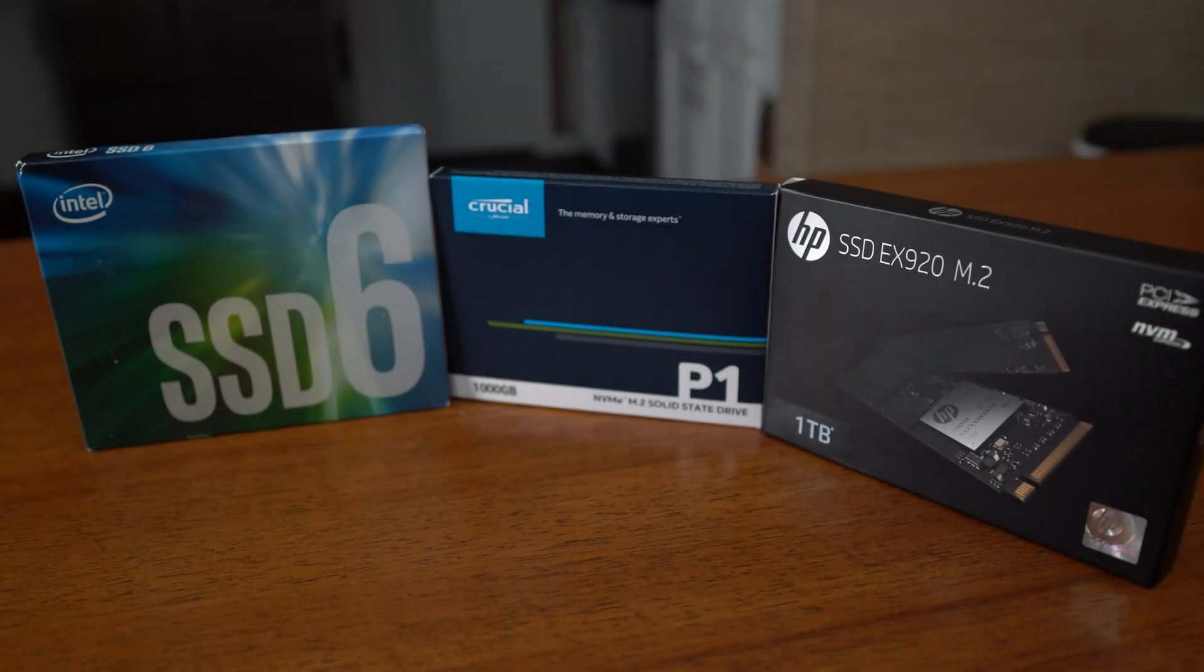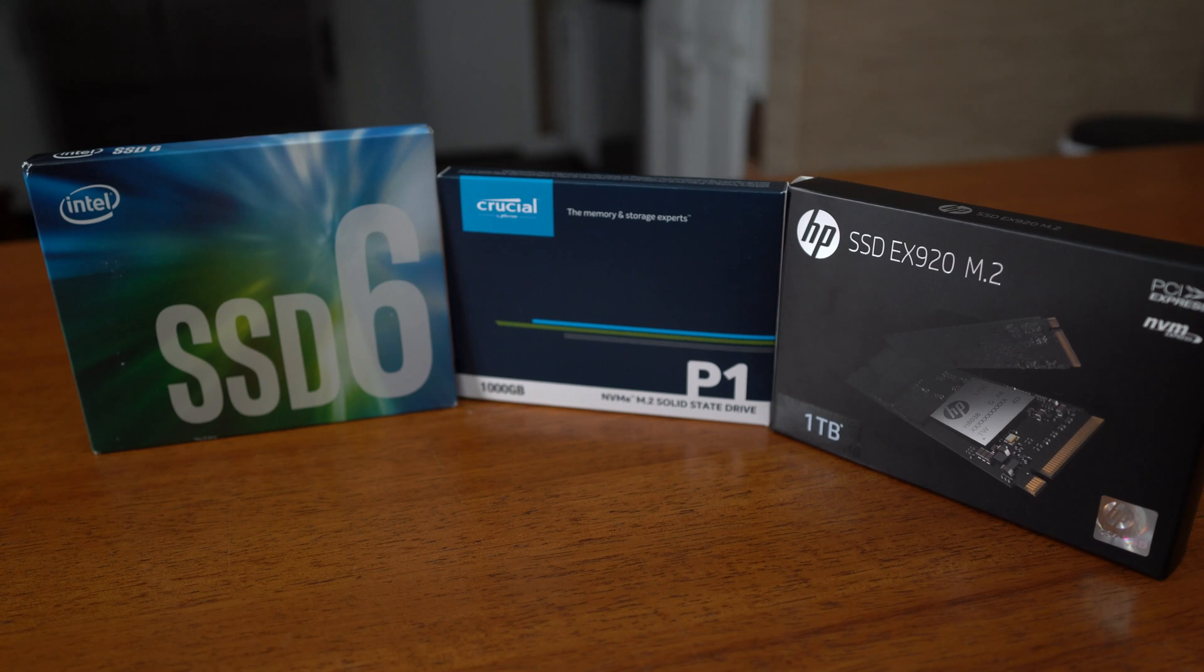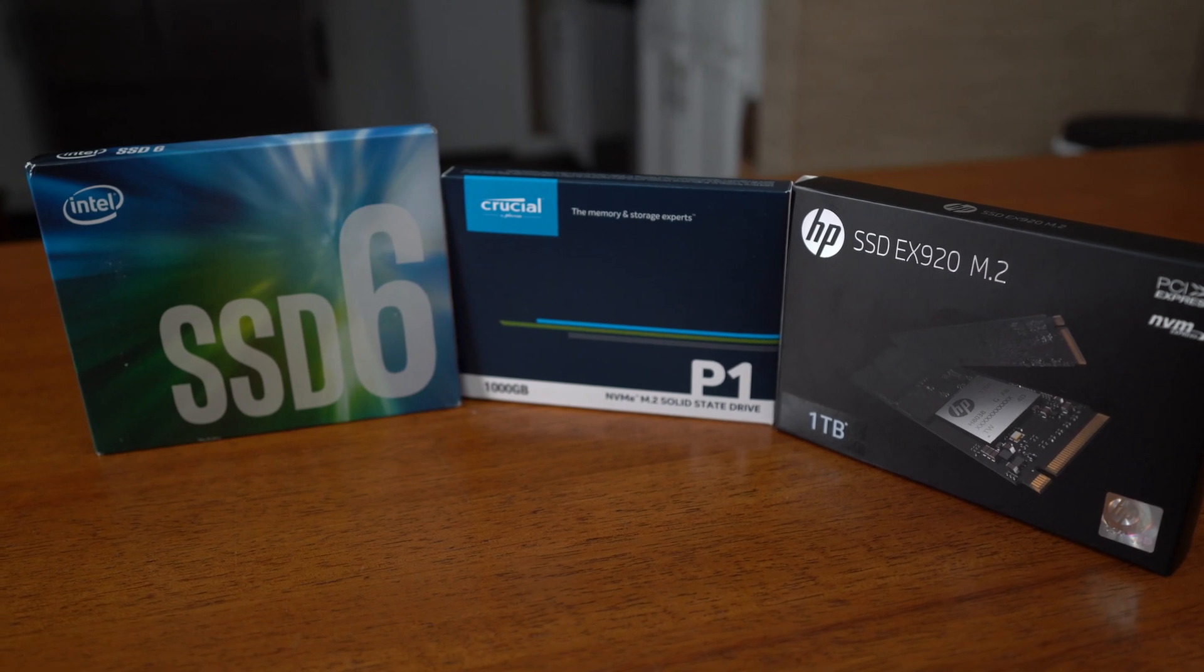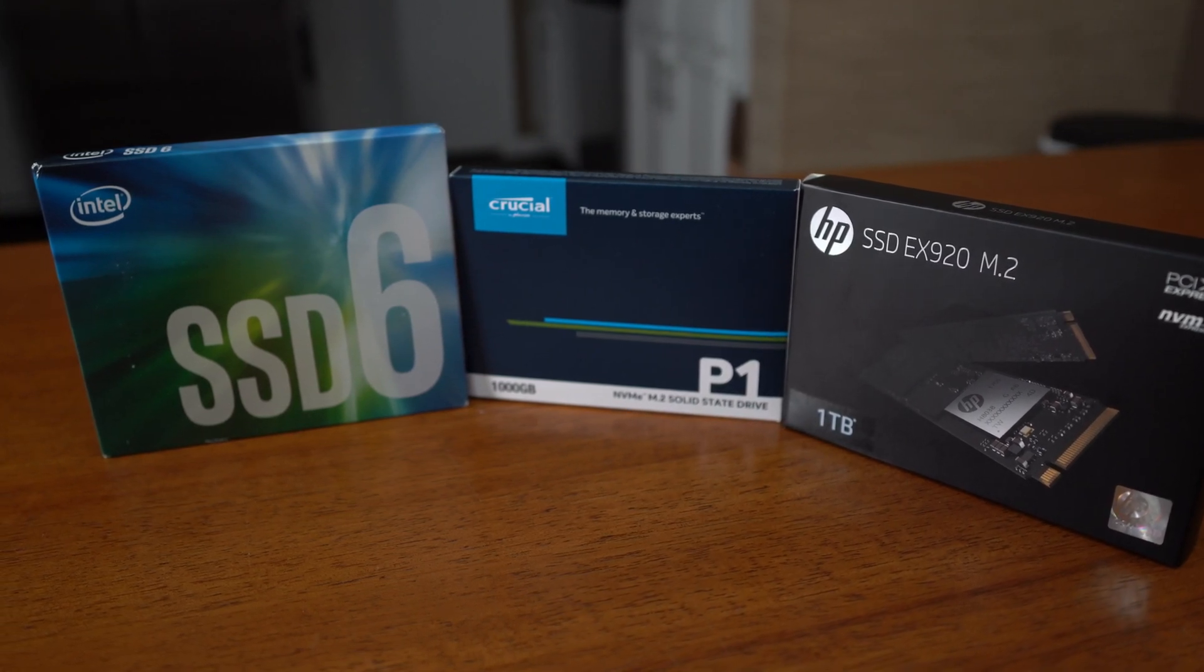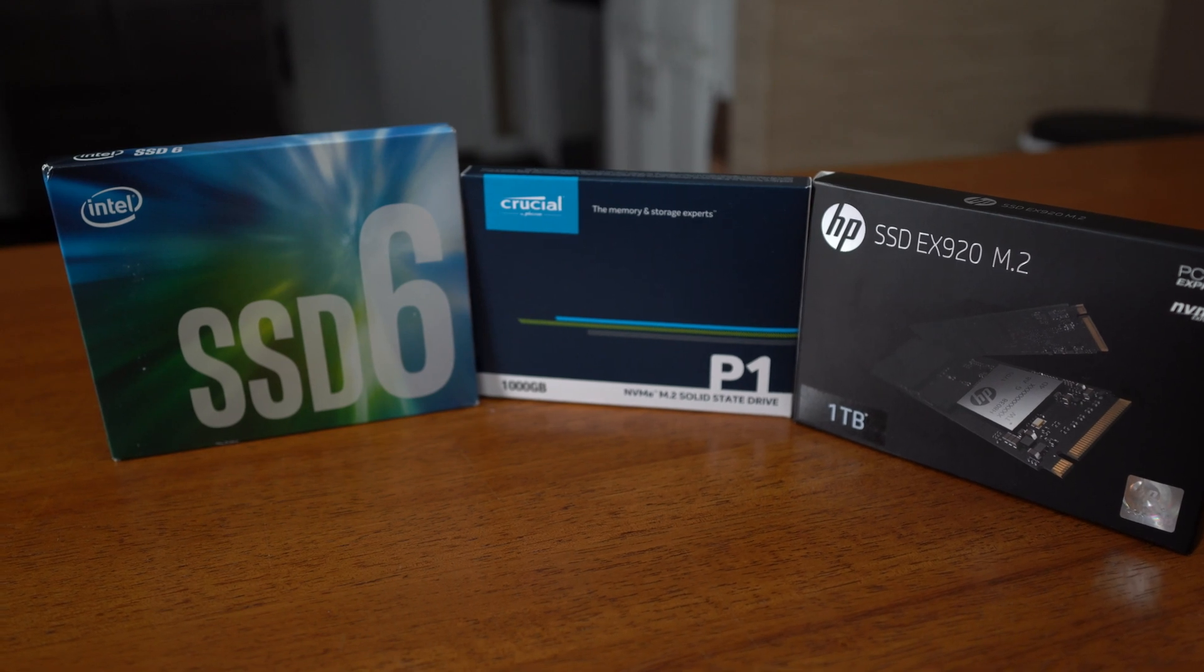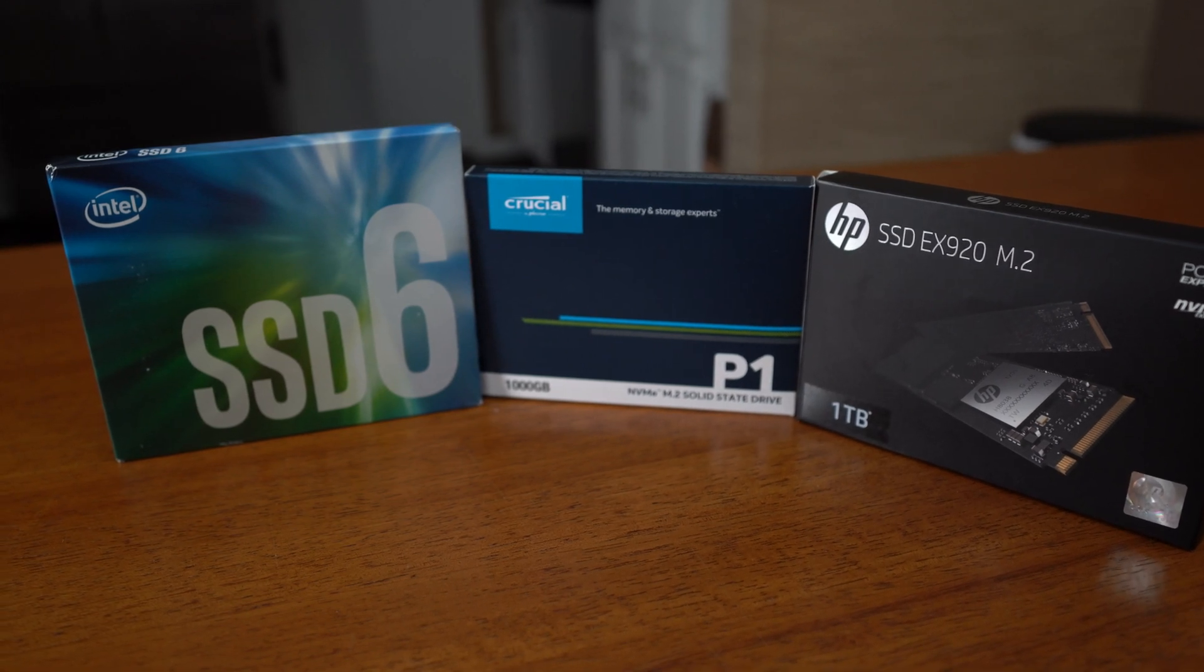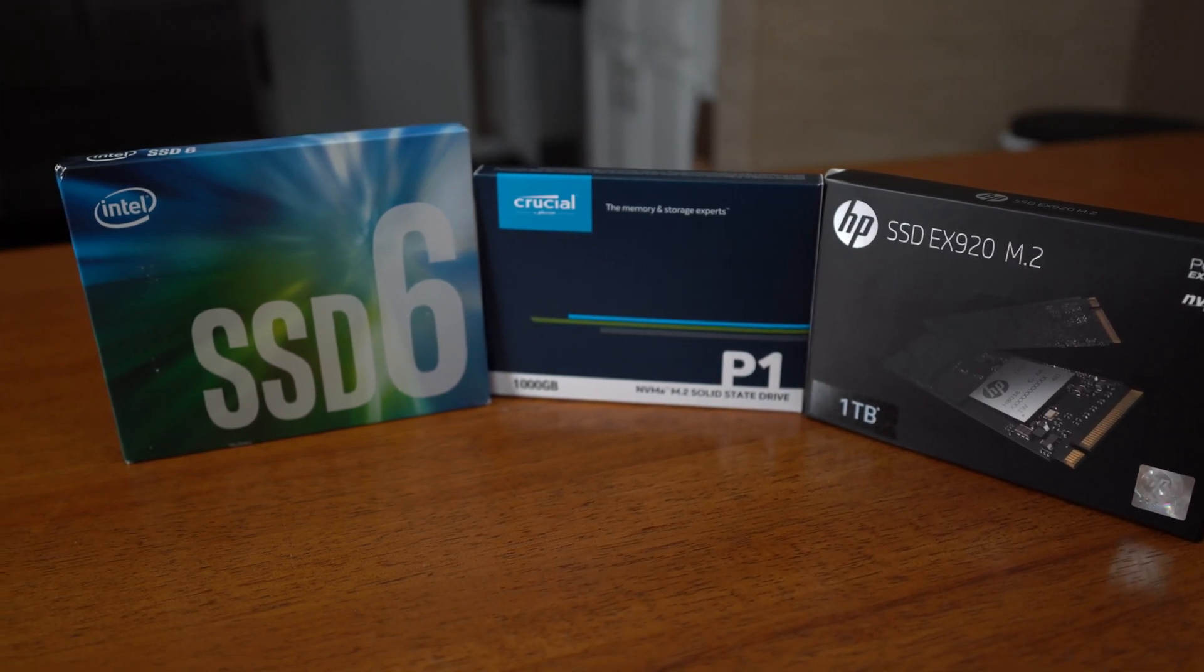Now this video is not meant to be an in-depth review of all three of these drives, but rather a quick overview of the specs, quick benchmarks, and help you to make a more informed decision about each one of these drives.